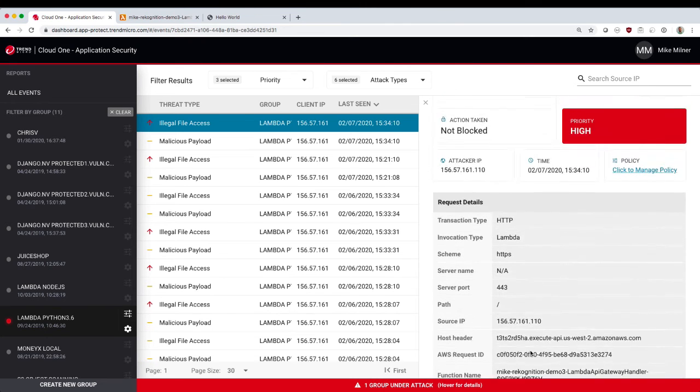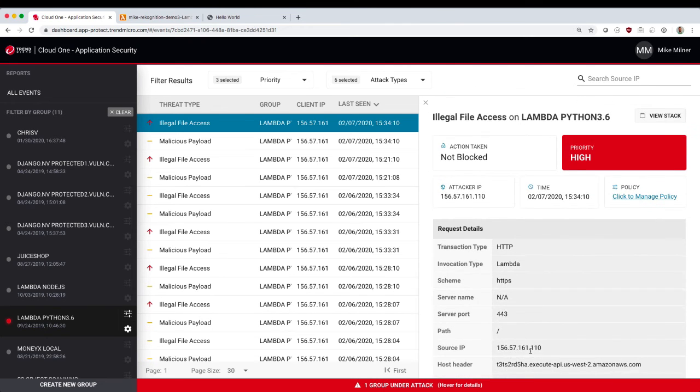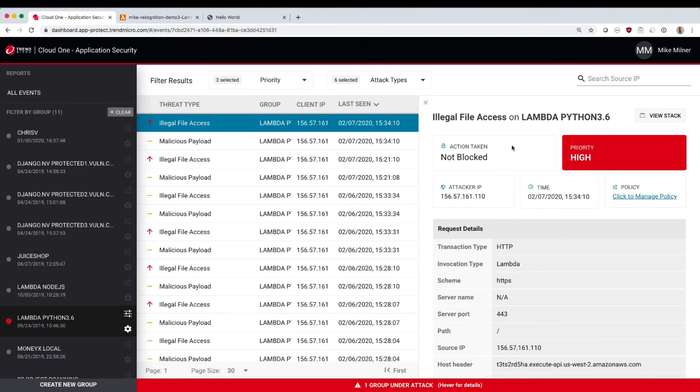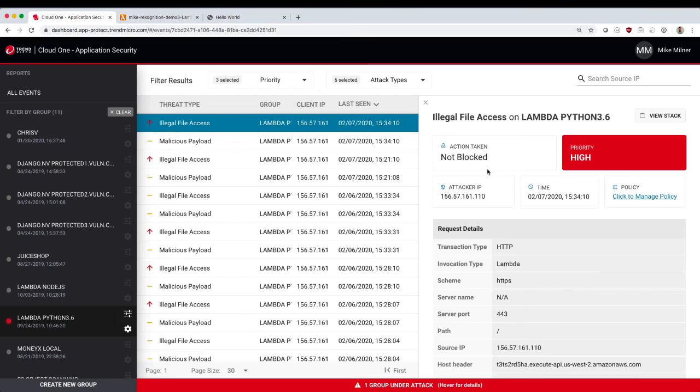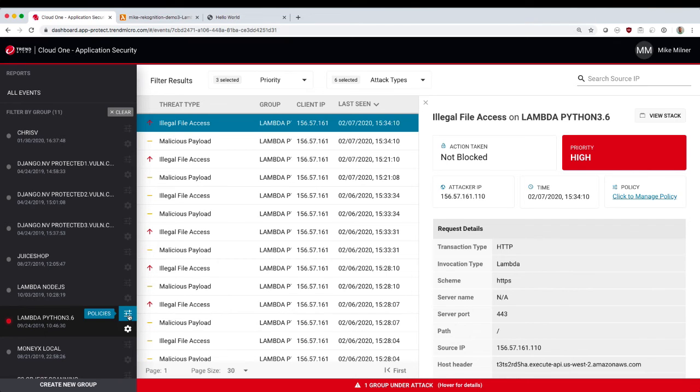Now this is all great information to fix the vulnerability and plug that hole, but you'll see here this request wasn't actually blocked. We still got the contents of the EDC password file. So what we're going to do now is we're going to update the policy for this Lambda function, this application, to actually block the malicious payload.